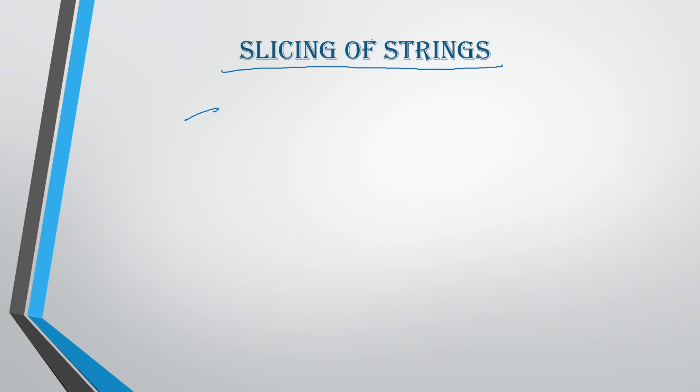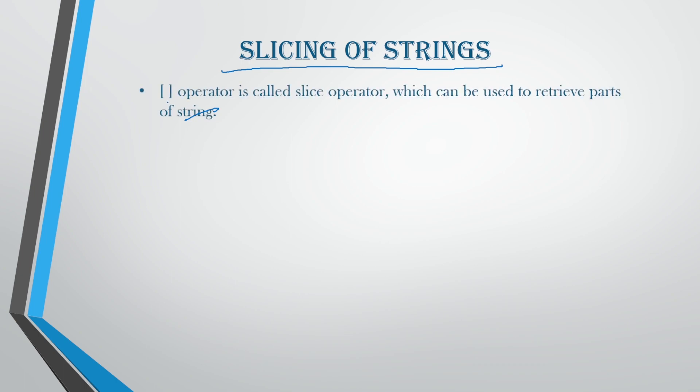First, what do you mean by slice? What do you mean by slicing of a string? Slice means pieces. Breaking one particular string into pieces will be known as slicing of a string. And to slice this string, we are going to use an operator.